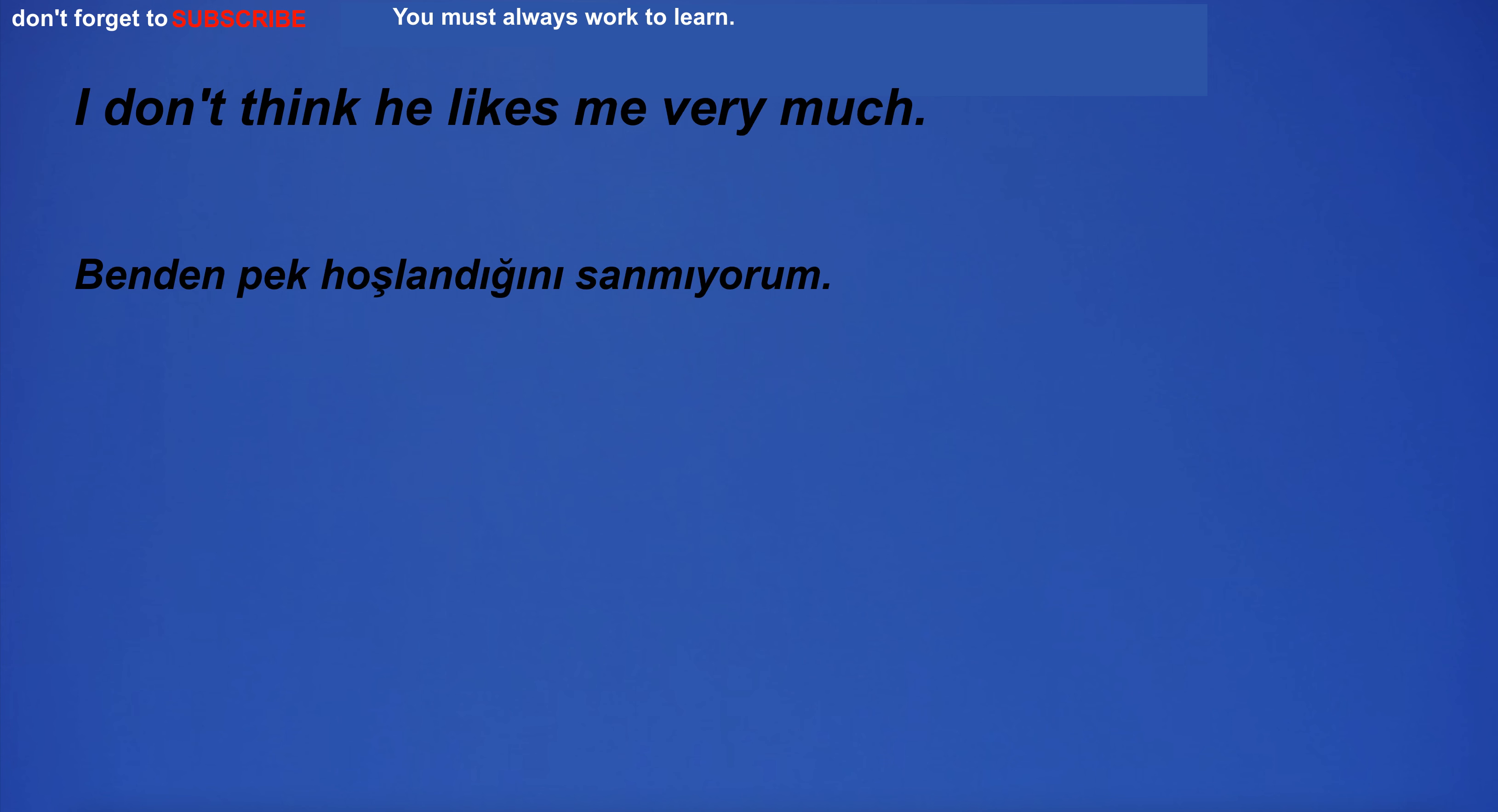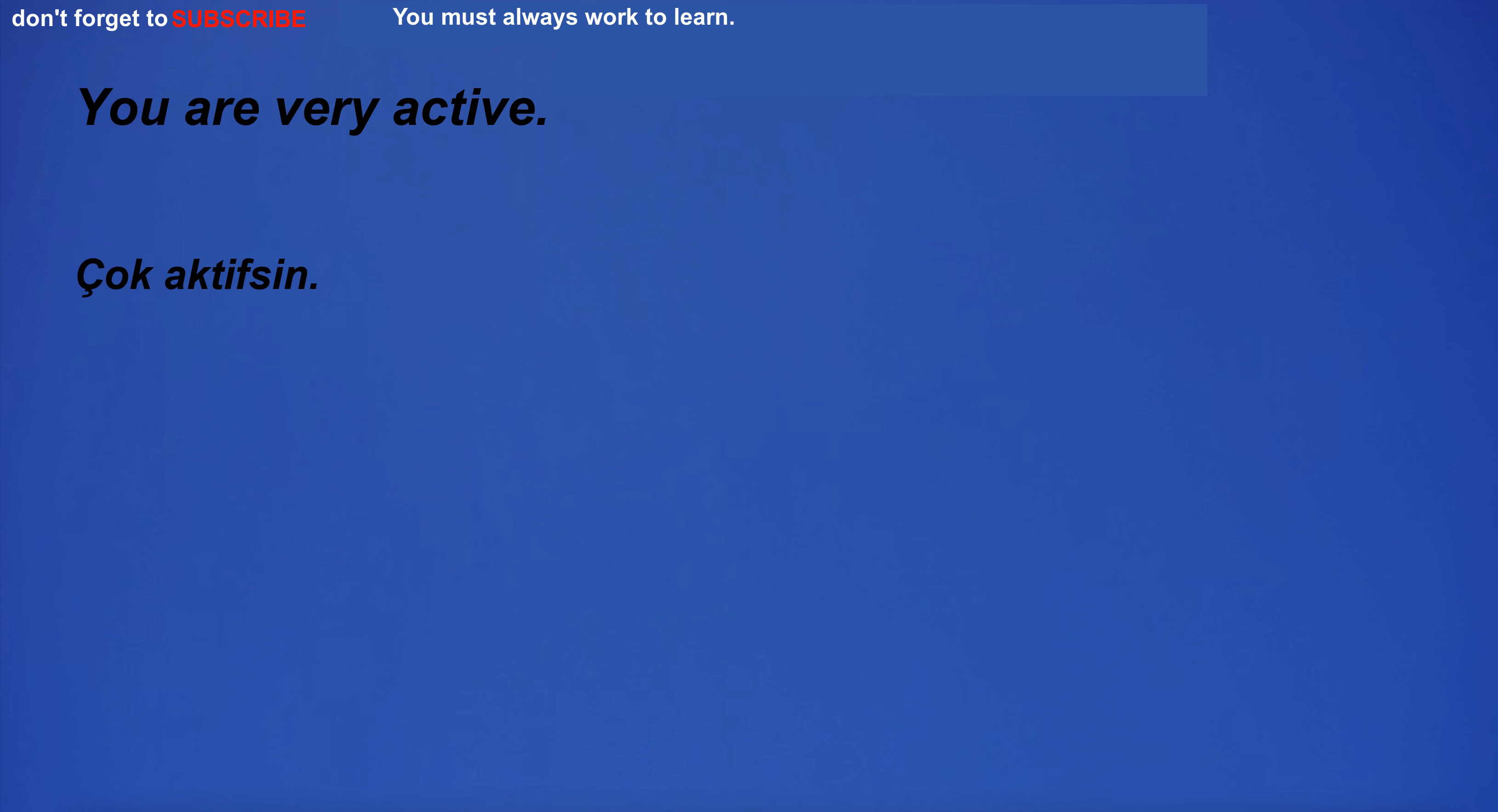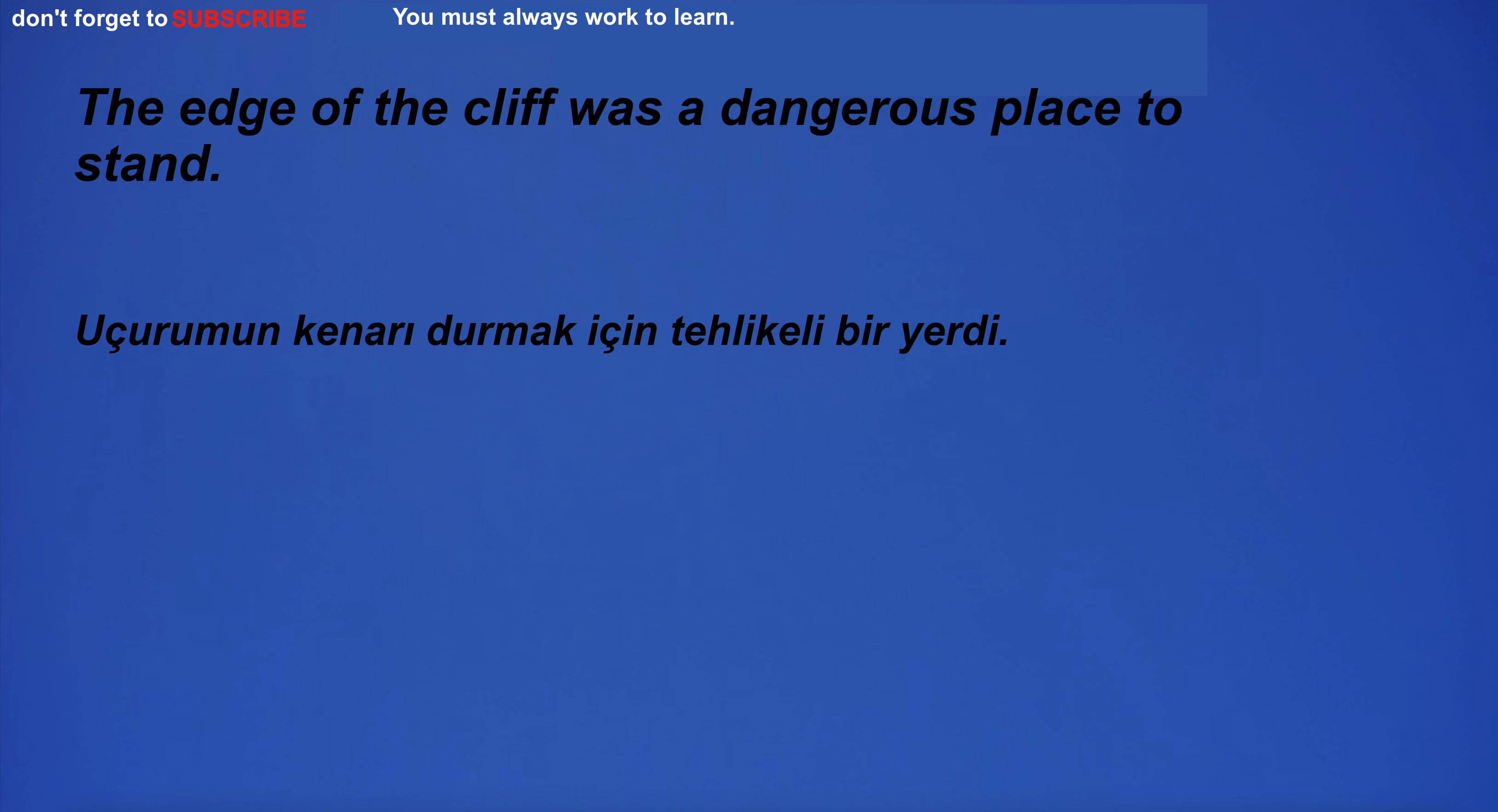I don't know how to deal with this situation. I don't think he likes me very much. I'm going to the grocery store to buy food for my dog. You are very active. I was so sick that I could barely see.